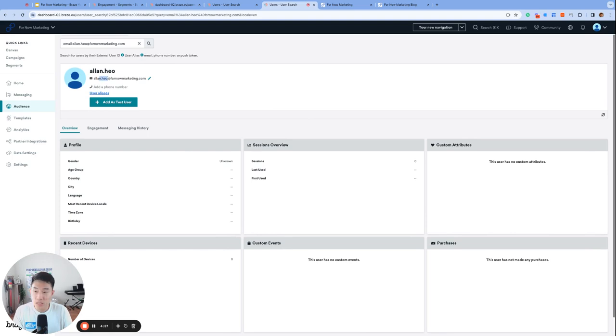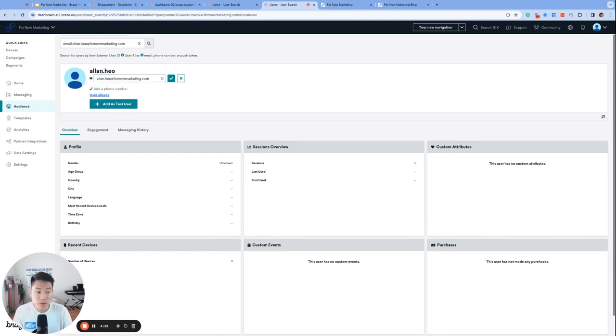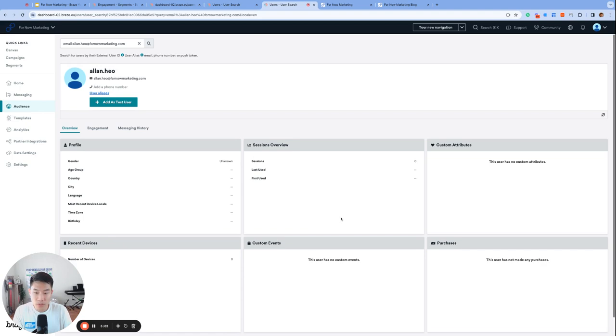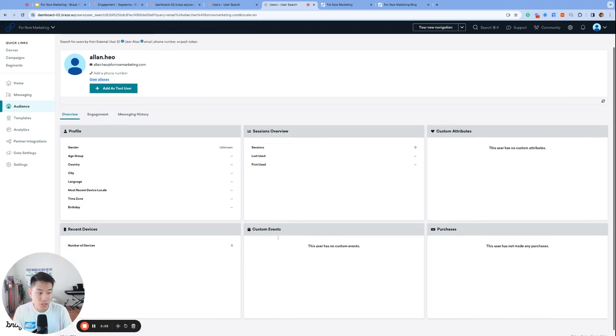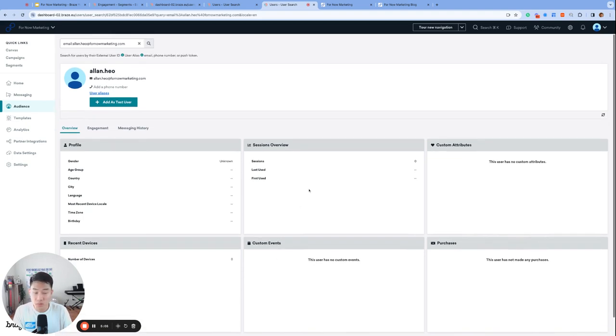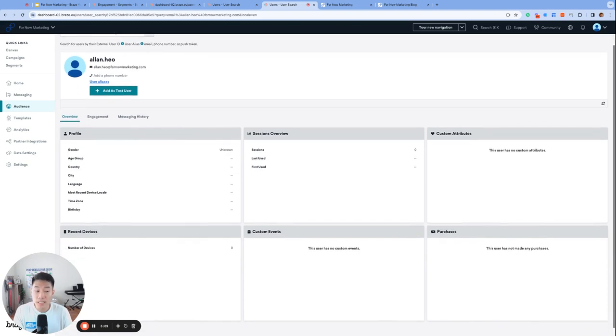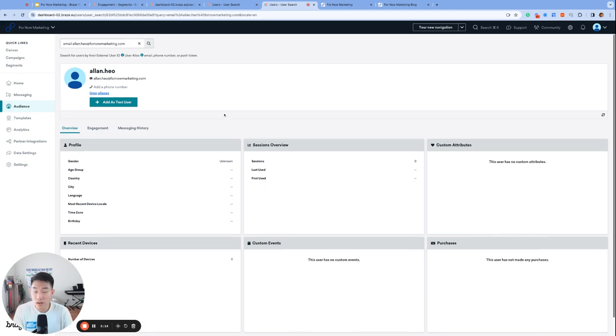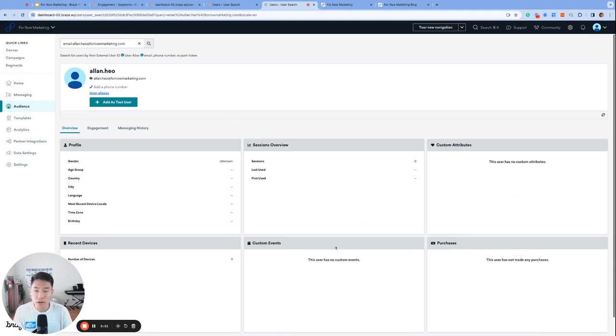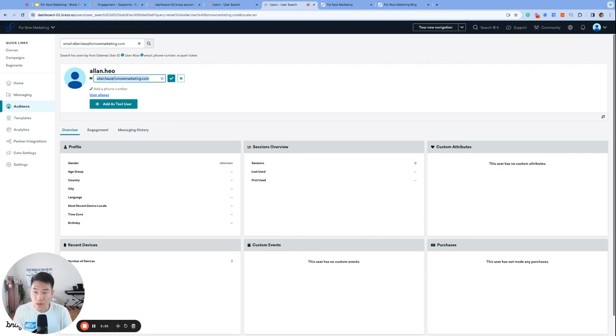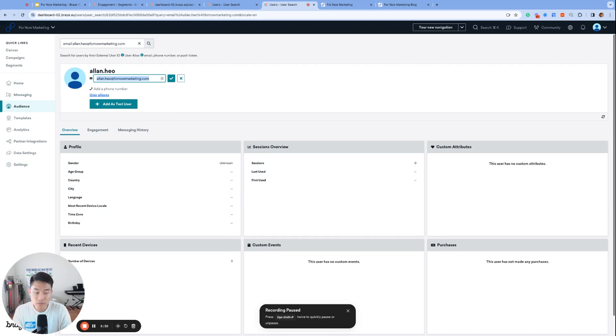An alias-only profile looks something like this. Braze automatically takes the front part of the email address and uses it as the user profile's name. And notice we have no device information, no session information like we did in the anonymous profile example before. That's because this profile was not created by the SDK - all we have about this information is their email address, and they're not connected to the Braze SDK at all. That means that most likely we will not be tracking further data on this profile, and the only reason this profile exists is so that we can email them and try to convert them into creating an account.